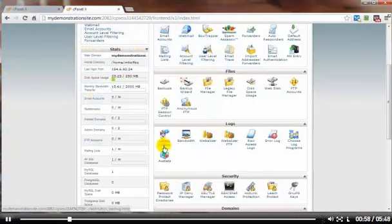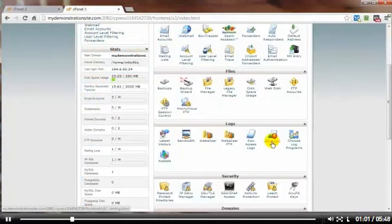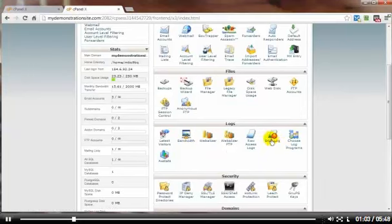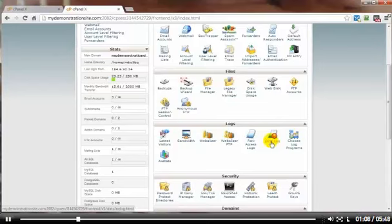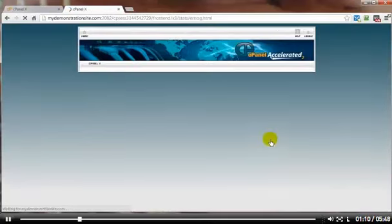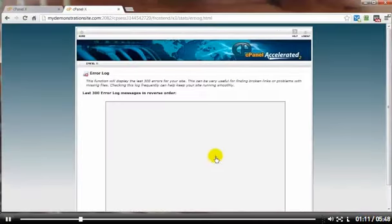Again, latest visitor, AW stats, bandwidth, and error log. The error log mainly because if you have errors on your website, like broken links for example, then this can let you see them very quickly. No errors here, but that's mainly because there's no site there either.